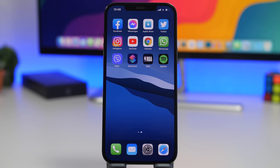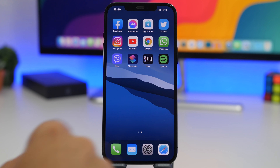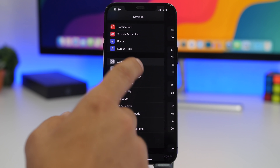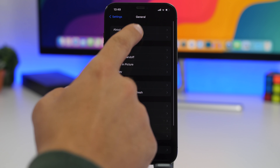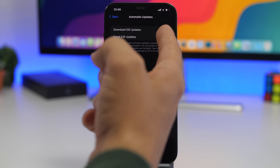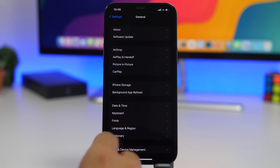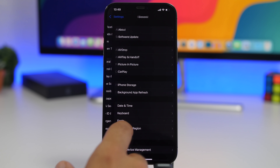Always make sure you update your device to the latest iOS version. Apple always brings security fixes with updates. To enable automatic updates, go to Settings, then General, then Software Update, and enable both automatic update options so updates come in without you having to worry.